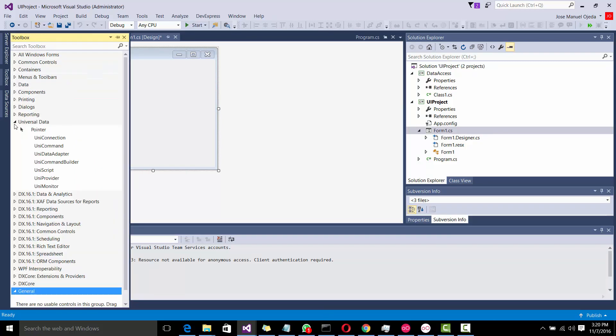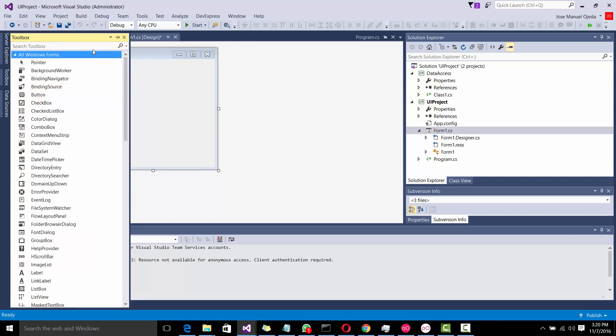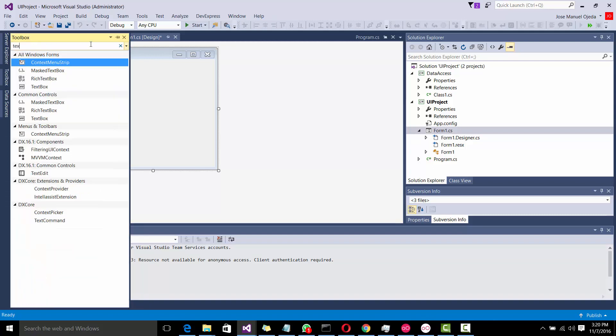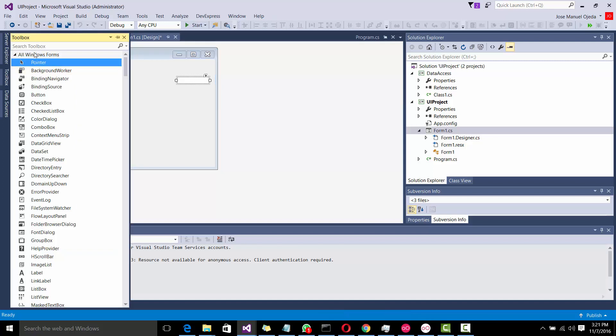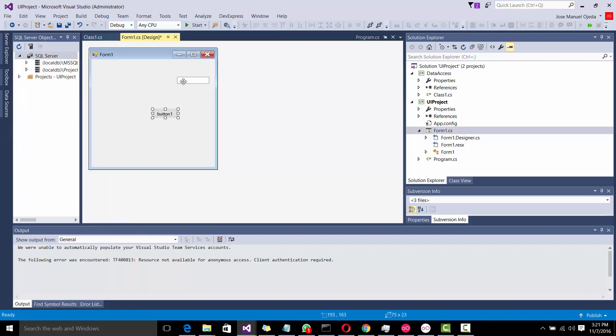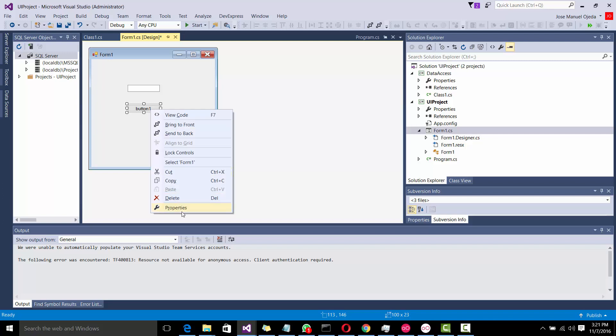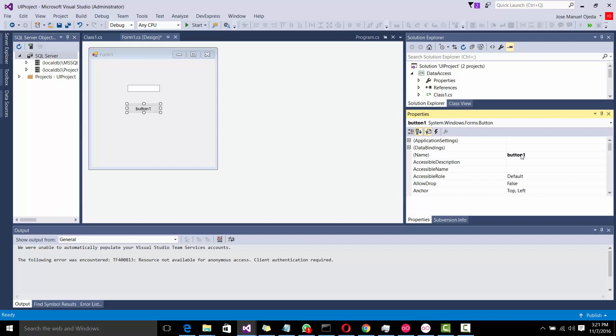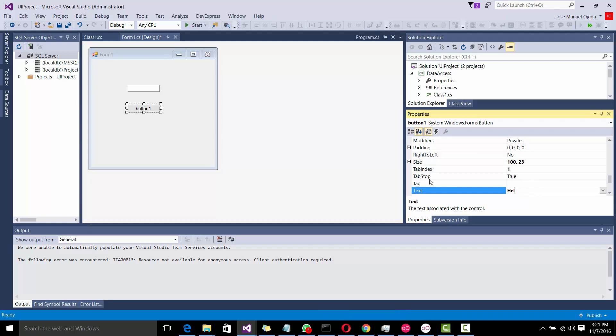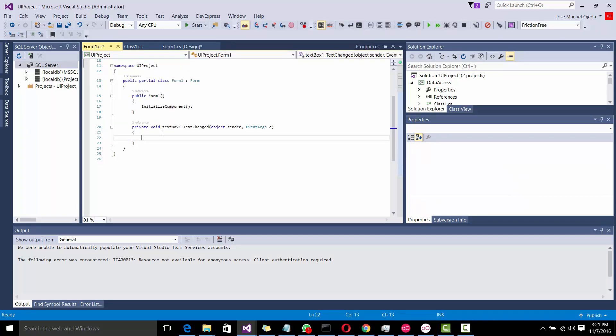What I'm going to do is I'm going to add a few controls. Let's add a text box. And let's add a button. As always, we're going to call this button, change the text, the caption actually. Text is hello world, as always. And that's it. That's what we're going to do in here.